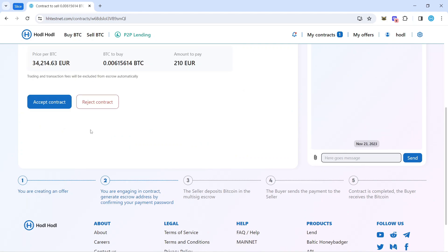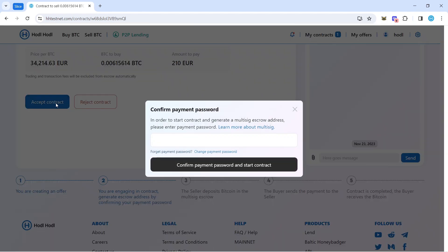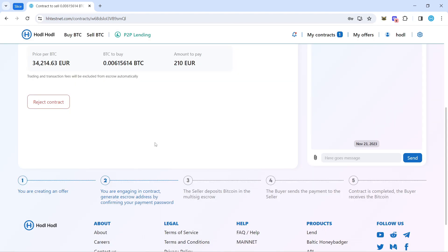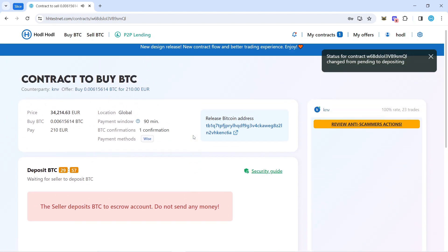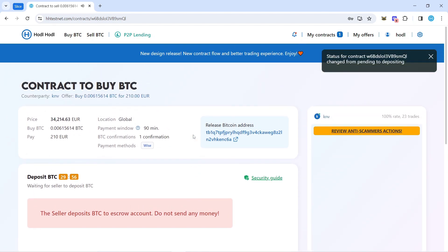The next step is for me to enter my payment password, which is different from my login password. When my counterparty does the same, it will create a two out of three multi-signature wallet. Now it's done, so my counterparty needs to deposit Bitcoin into the escrow.